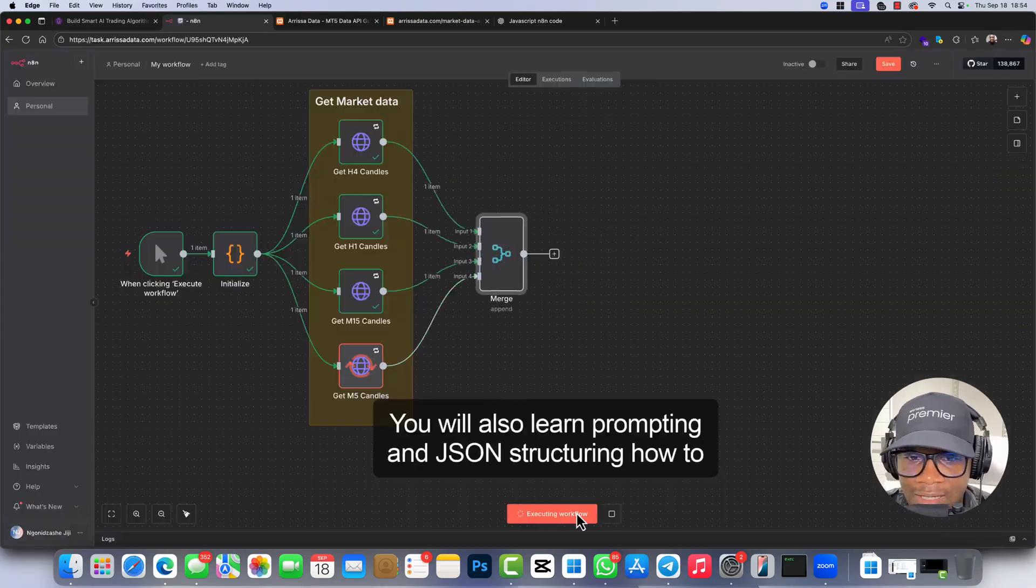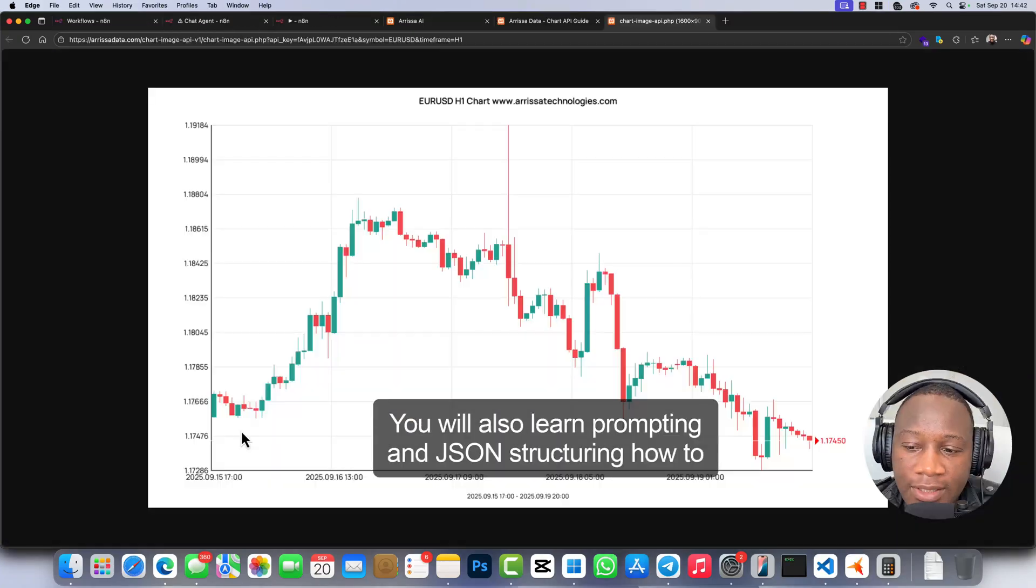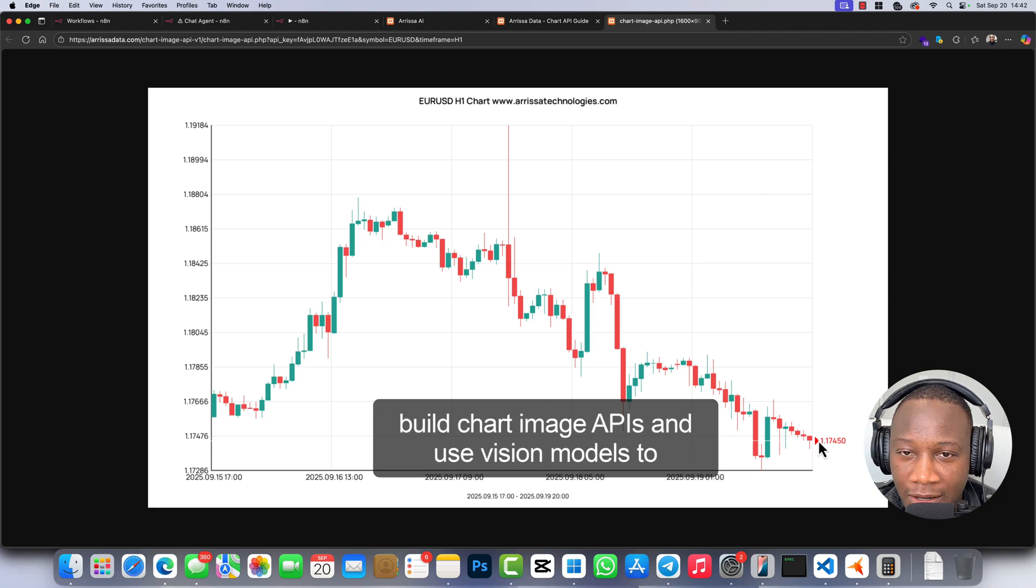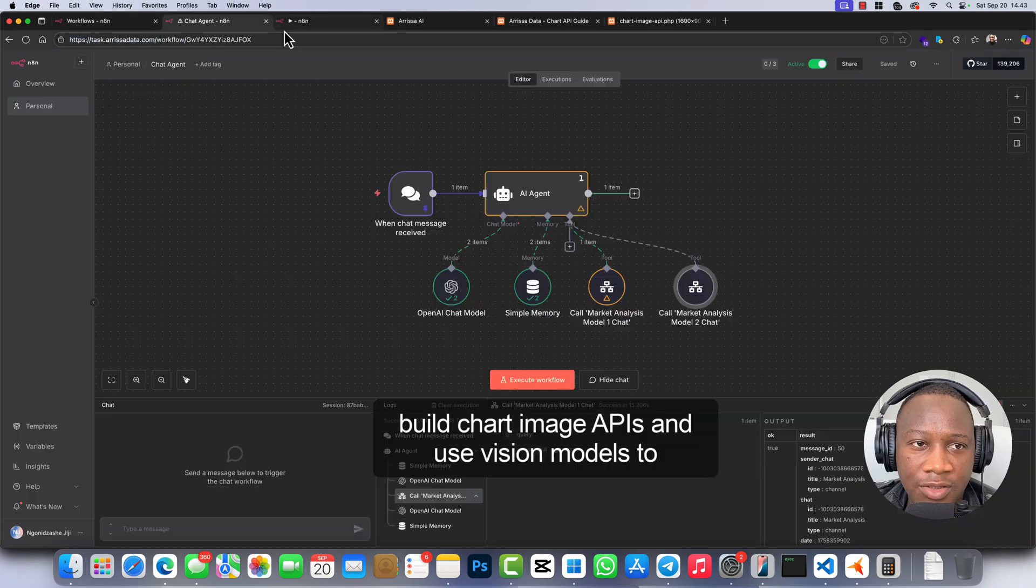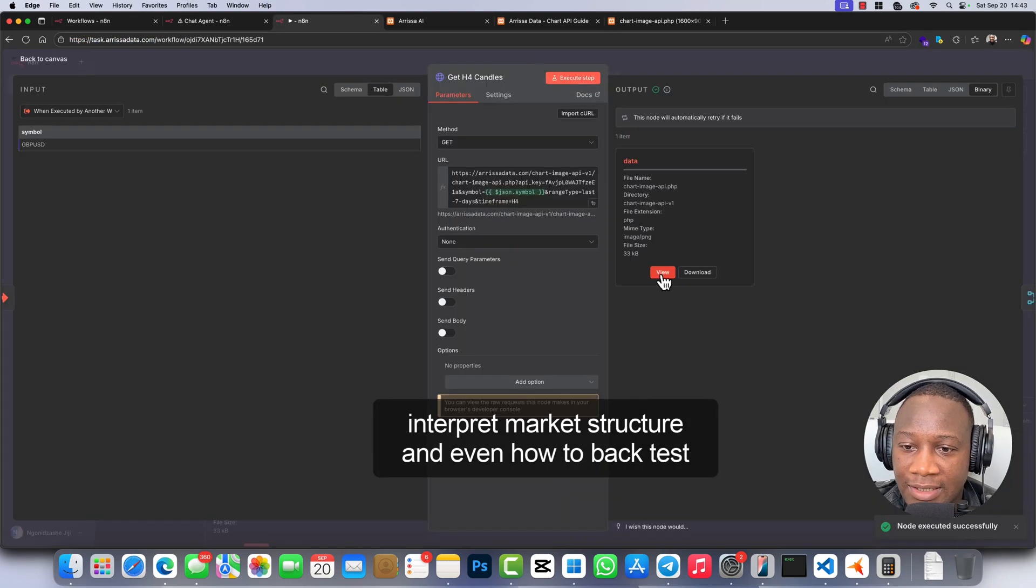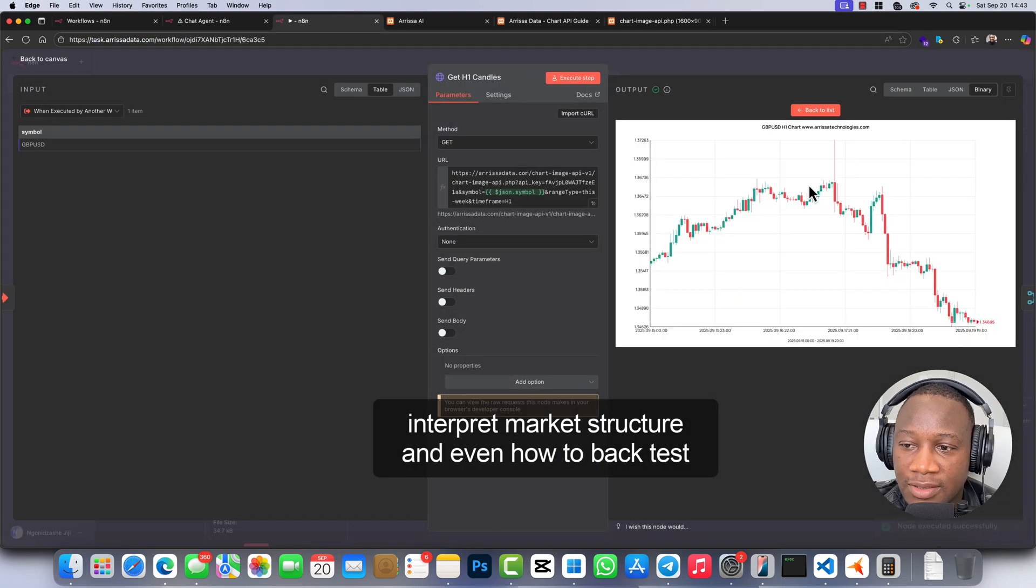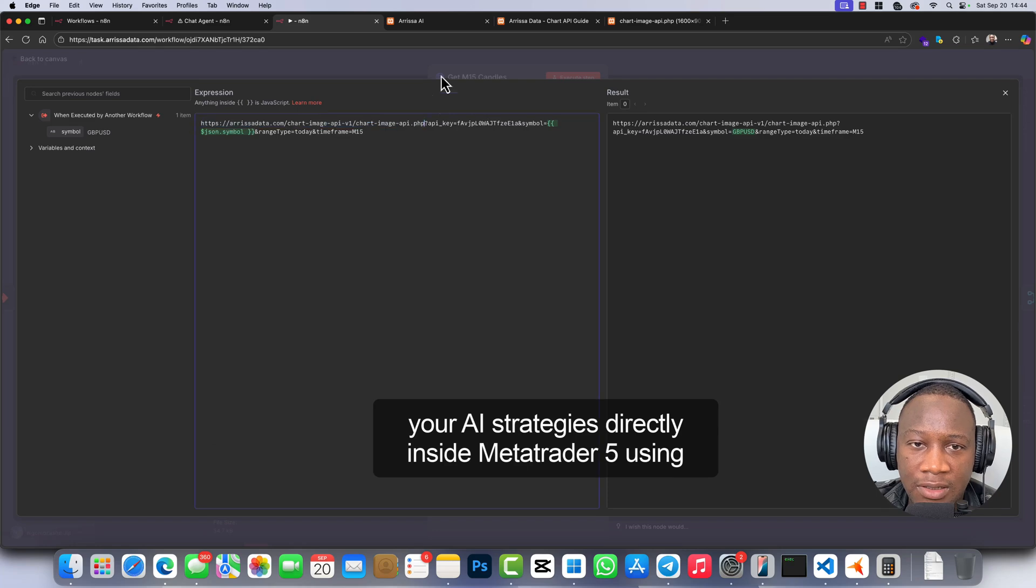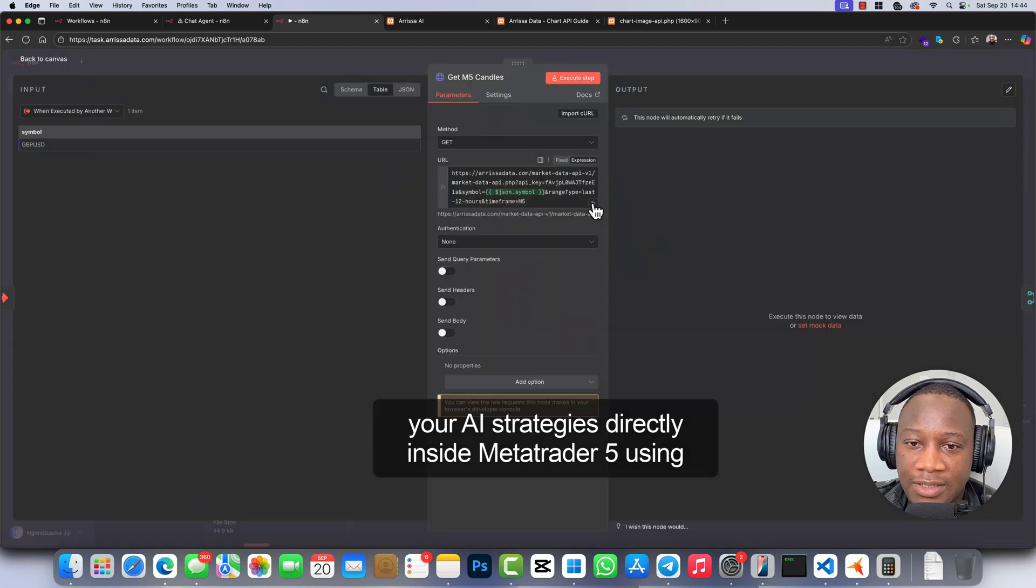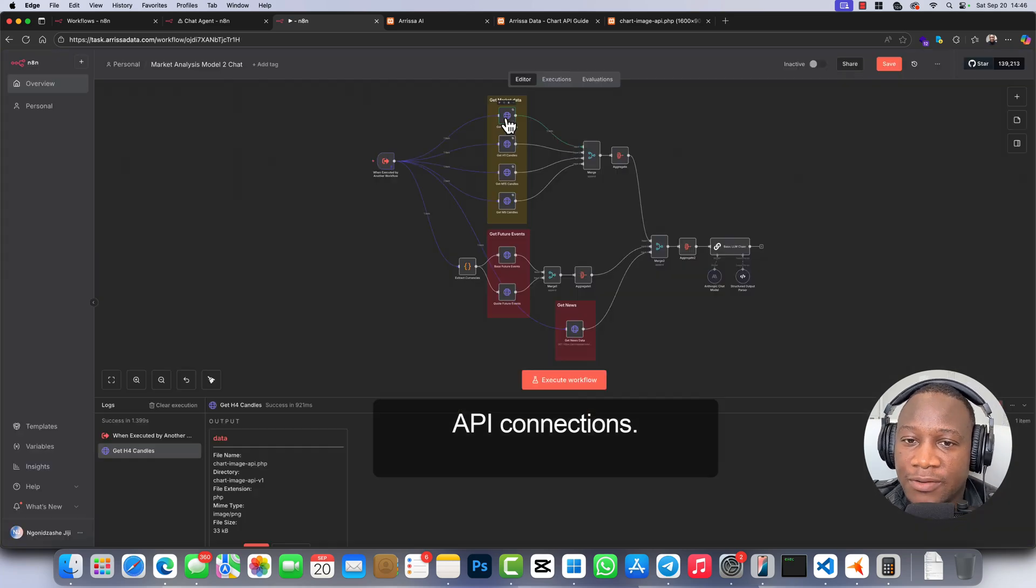You will also learn prompting and JSON structuring, how to build chart image APIs and use vision models to interpret market structure, and even how to backtest your AI strategies directly inside MetaTrader 5 using API connections.